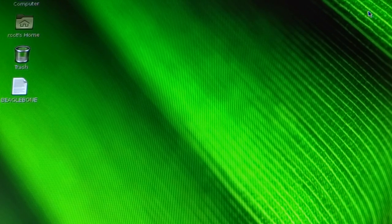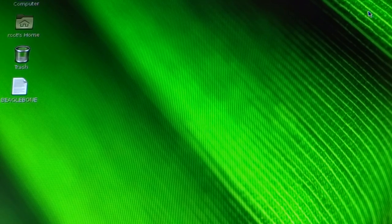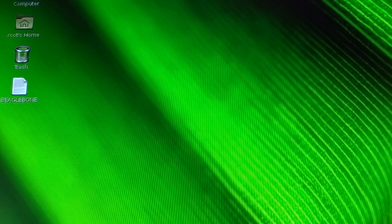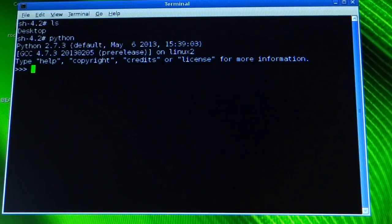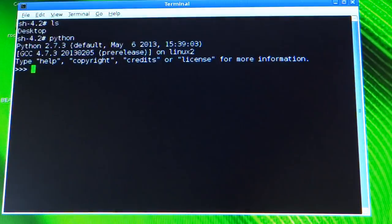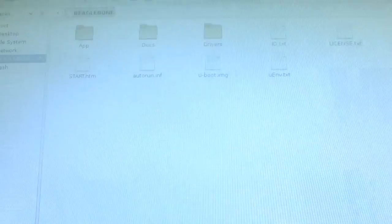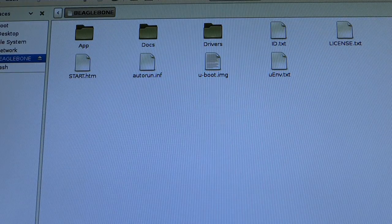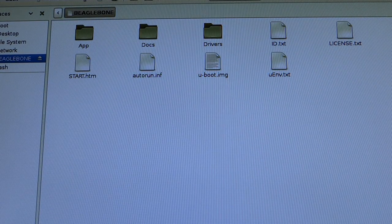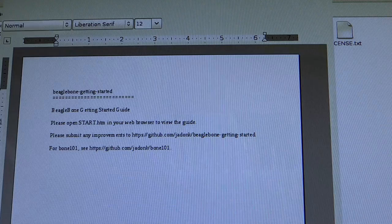Once it's booted, you can use the BeagleBone just as you would a Raspberry Pi. Here you can program, word process, file browsers, anything.